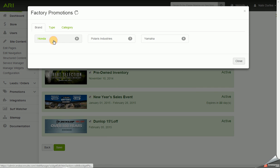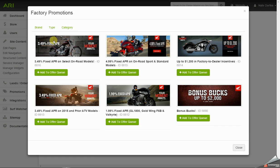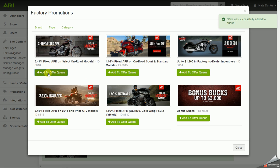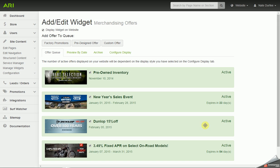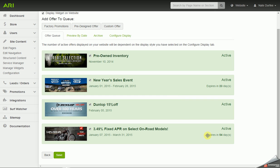And when you click into a category, it will list out the slides for the current promotions that are going on. So I'm going to go ahead and add this slide to my offer queue. And with this factory promotion, we know what the end dates are, so that slide is going to turn off automatically on its own. And we can see that here in the offer queue. It will expire in 54 days.